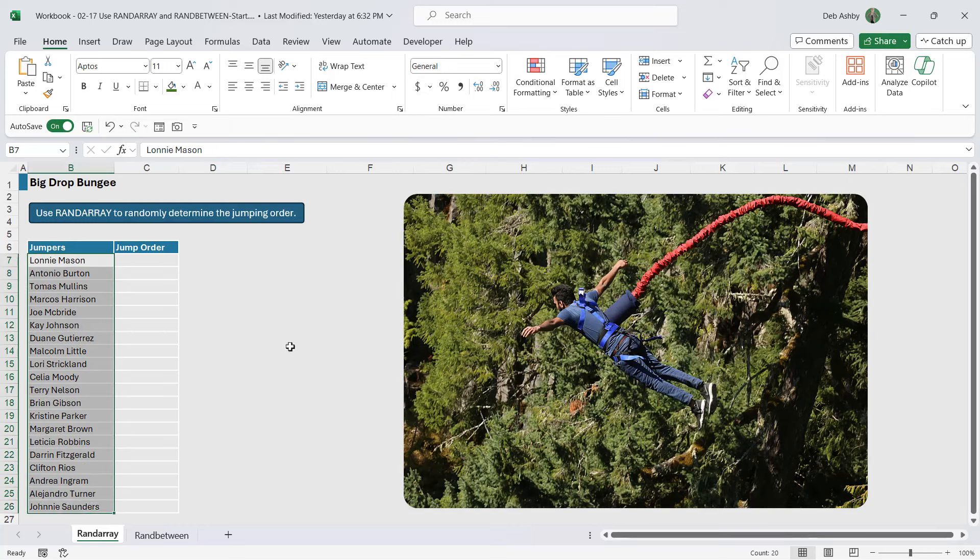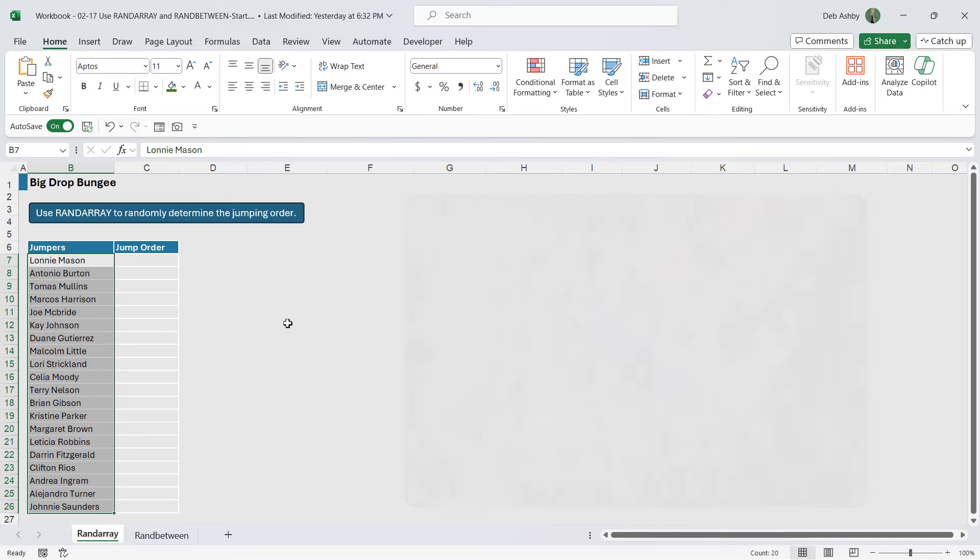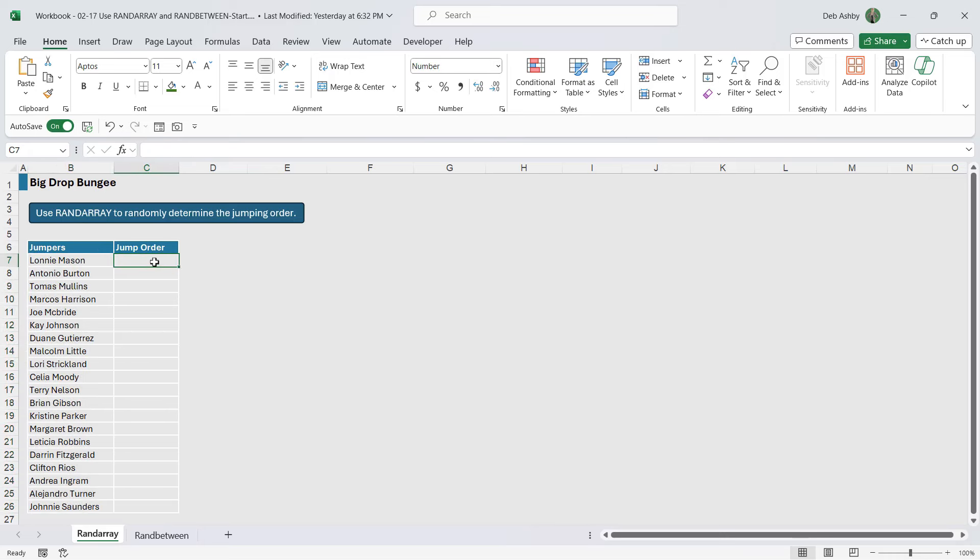We want to determine the jump order and we want to make this completely random, so effectively I want to assign a number one to twenty.